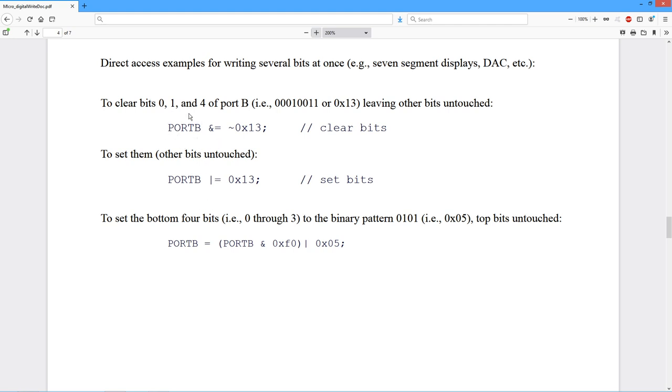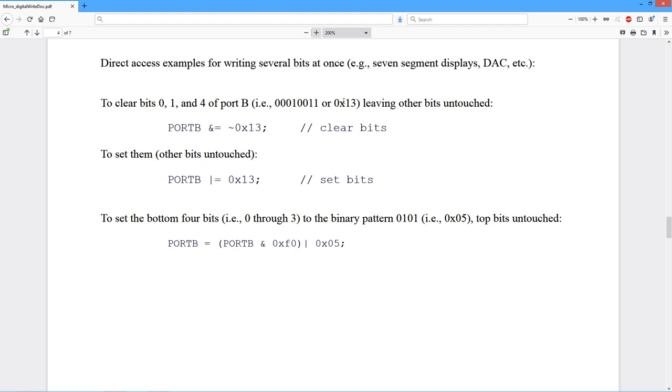Essentially what we do is we just directly fiddle. In this case, I'm using port B. If I want to clear some bits. Here's an example of clearing bits 0, 1, and 4. That's a binary pattern of 0, 0, 0, 1, 0, 1, hex 13. If I want to clear those bits, we simply take port B, and we AND it with the complement of that bit pattern. If I want to set them, then we simply OR it with that bit pattern. Notice this does not change any of the other bits. It only manipulates those three bits.